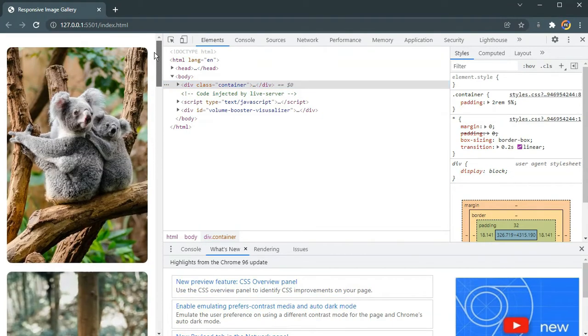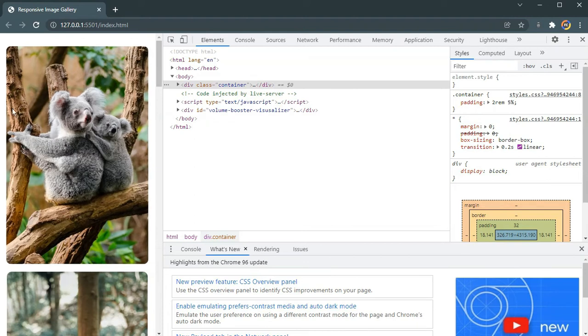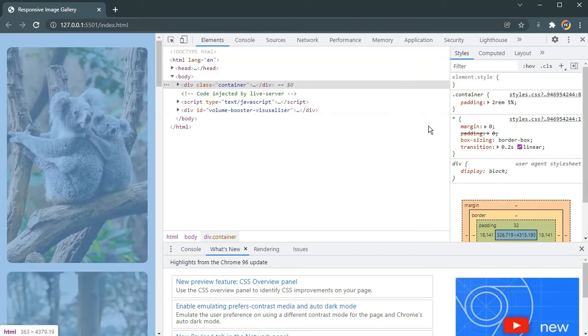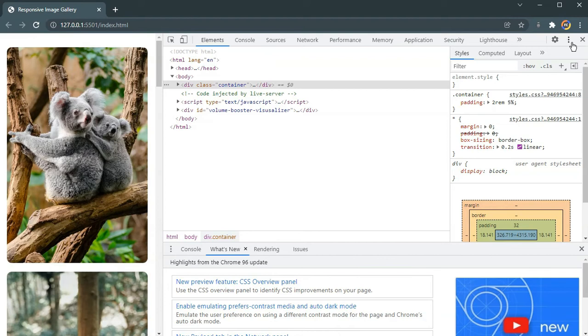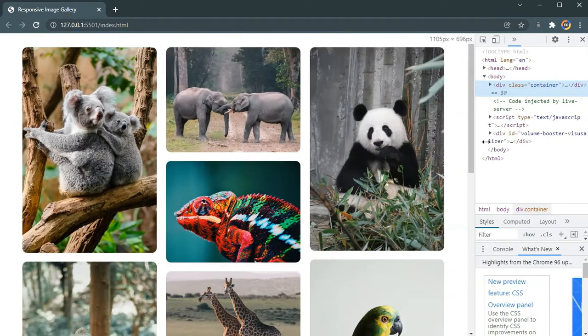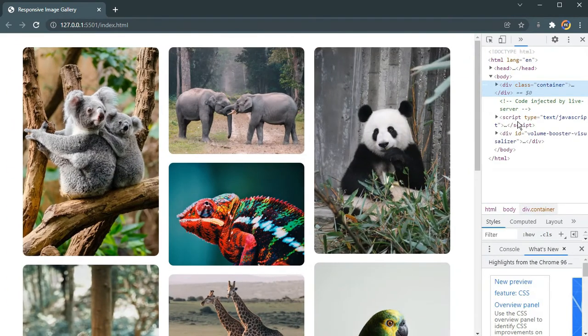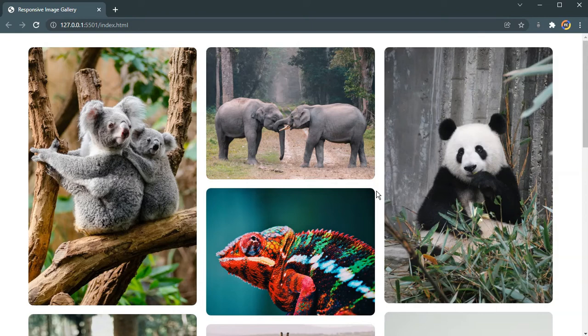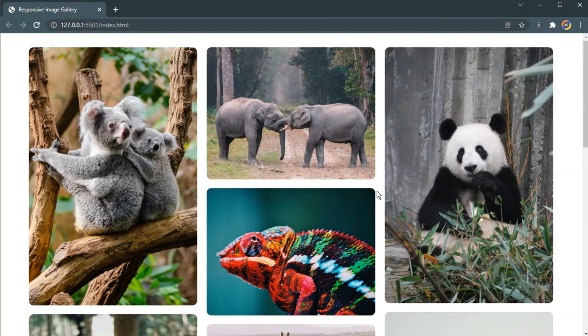There you have your own responsive image gallery in under five minutes. Thank you for watching. Hope you guys enjoyed and hope you learned something from this video. Make sure you subscribe to our channel for more videos like these. Don't forget to subscribe. I will see you in the next one. Thank you for watching.